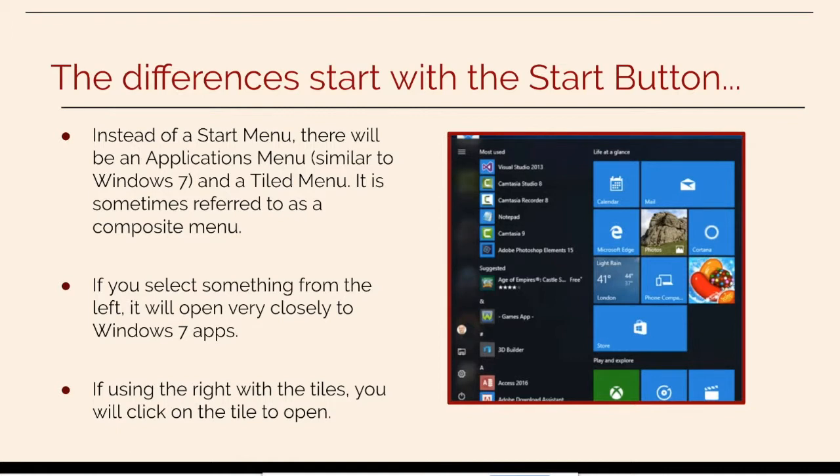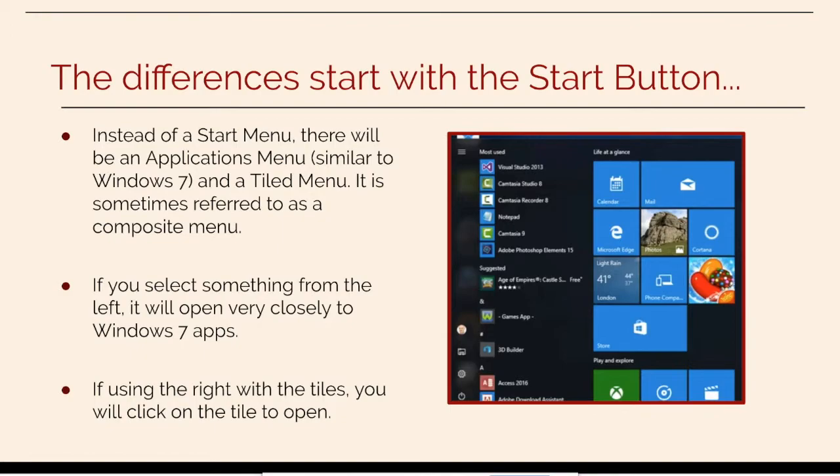There will be an applications menu on the left that is reminiscent of Windows 7, yet on the right there is a tiled menu. In either menu you will click on the application to open it.